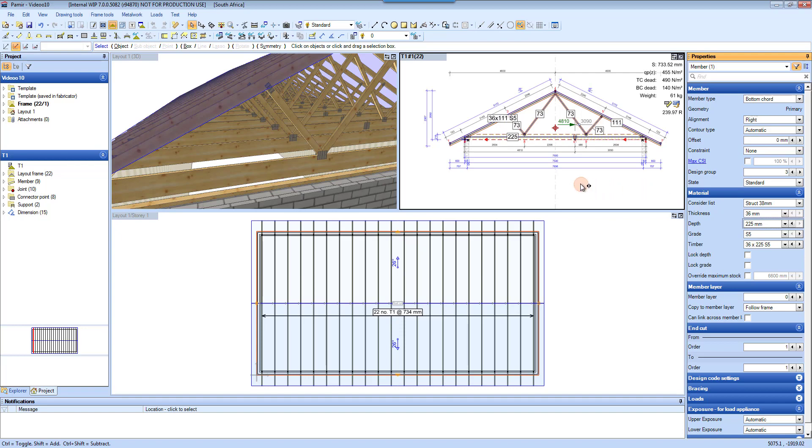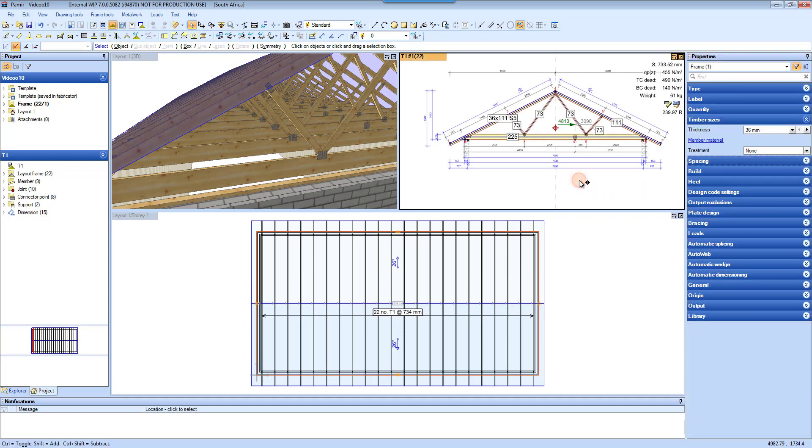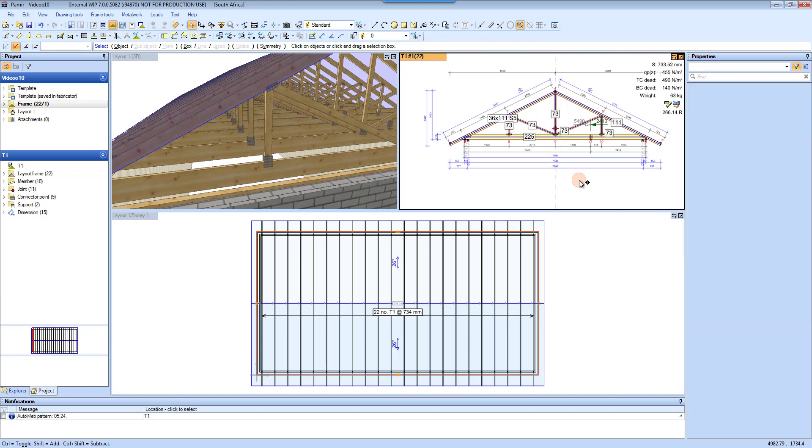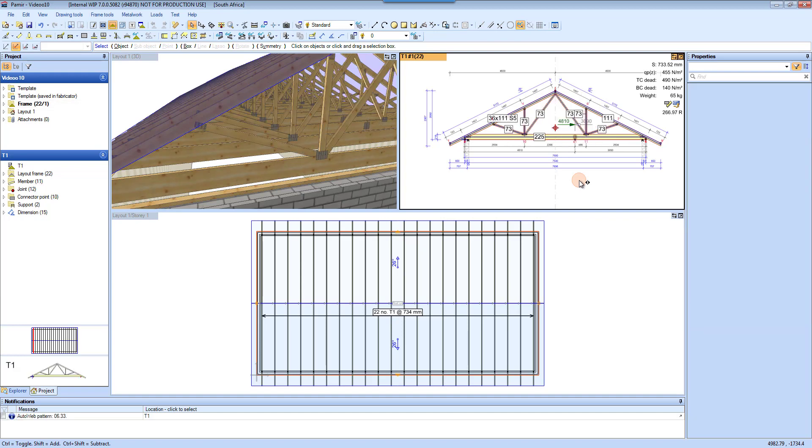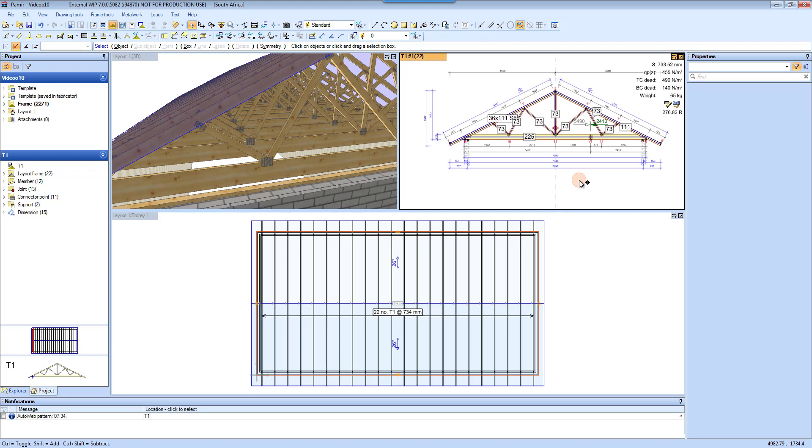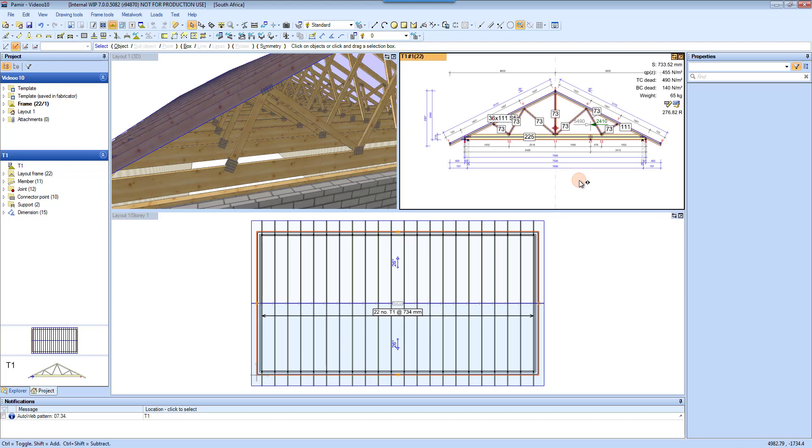The other thing that happens as well is if you increase your wear patterns, you will see that it instantly changes in your 3D view as well.